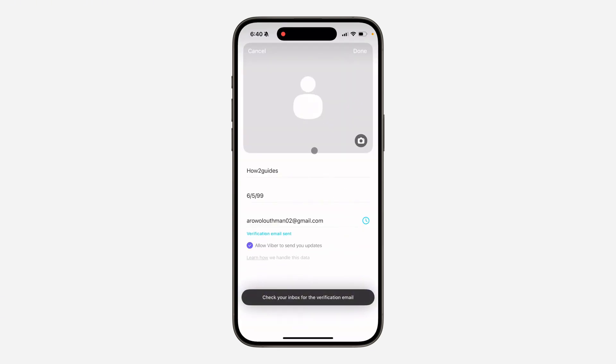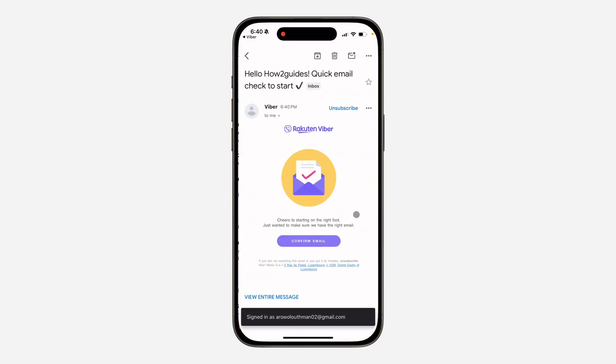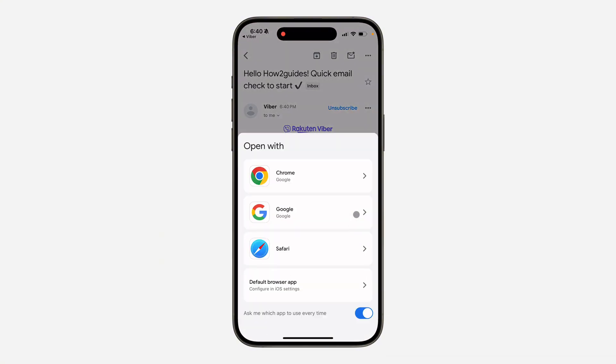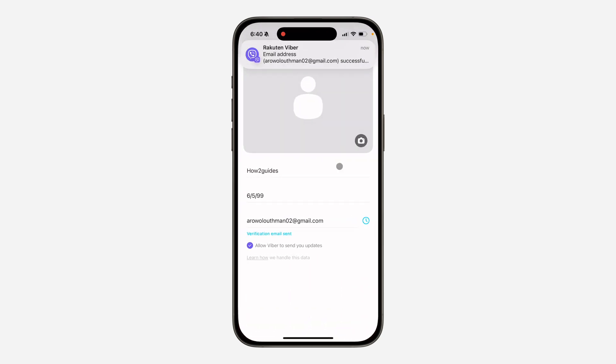Once you enter it, they're going to send a link to the email so you have to verify it. Click on Confirm Email and it will now be verified. You can now go